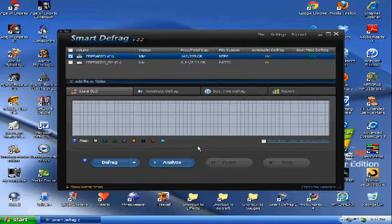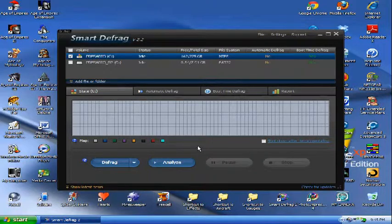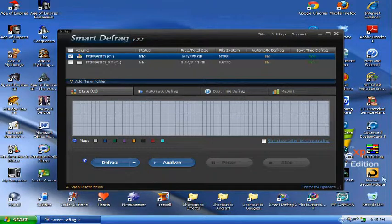I would recommend, though, if you have files that are still fragmented, that you use this with another defragger, whether it's the Windows default defragger or Auslogics Defrag, which is over here.